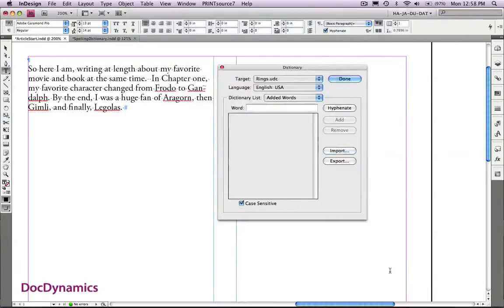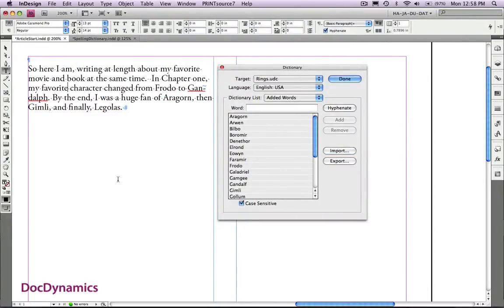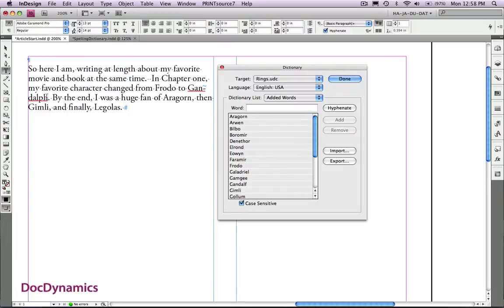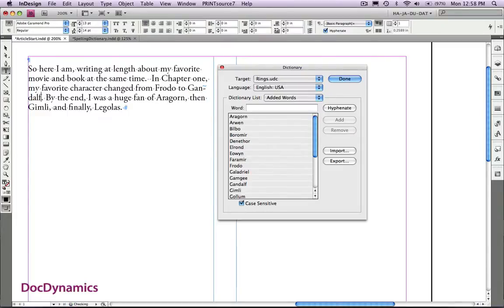When our word list pops in, you can see that only the name that I've misspelled has that visible indicator, and when I change it, the indicator goes away.